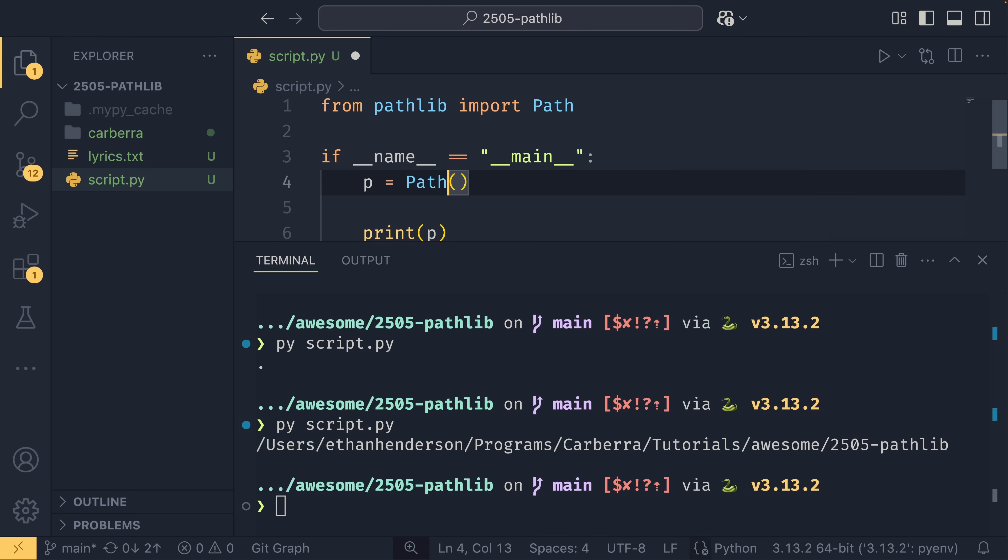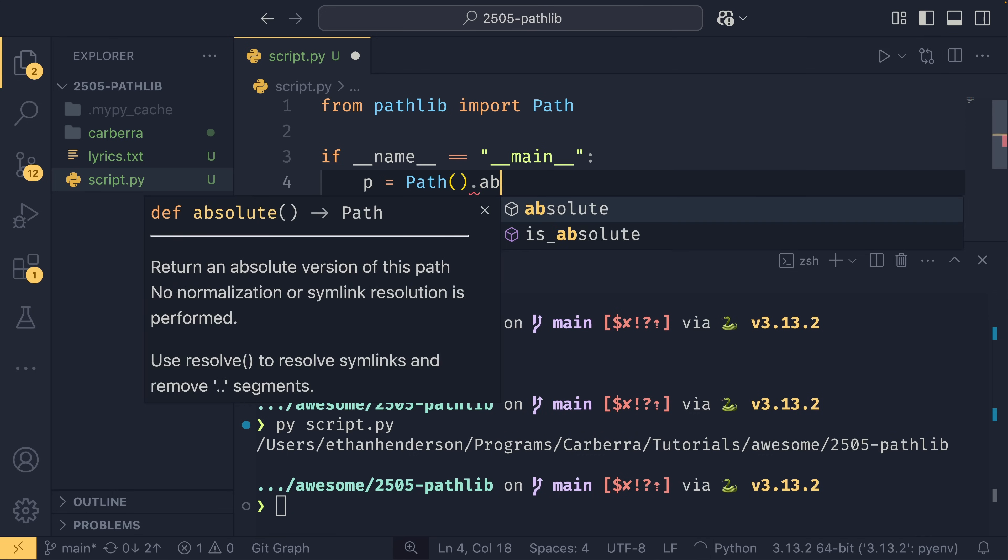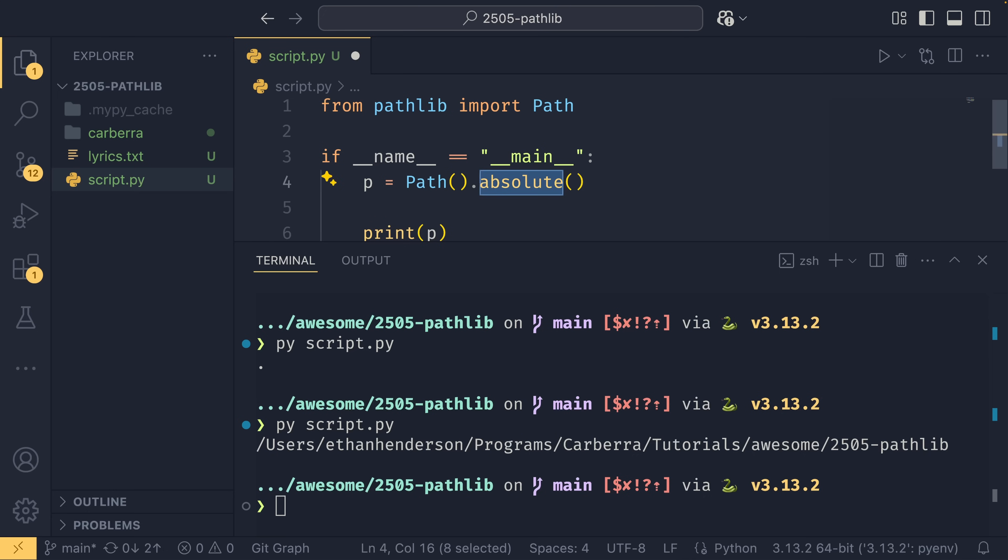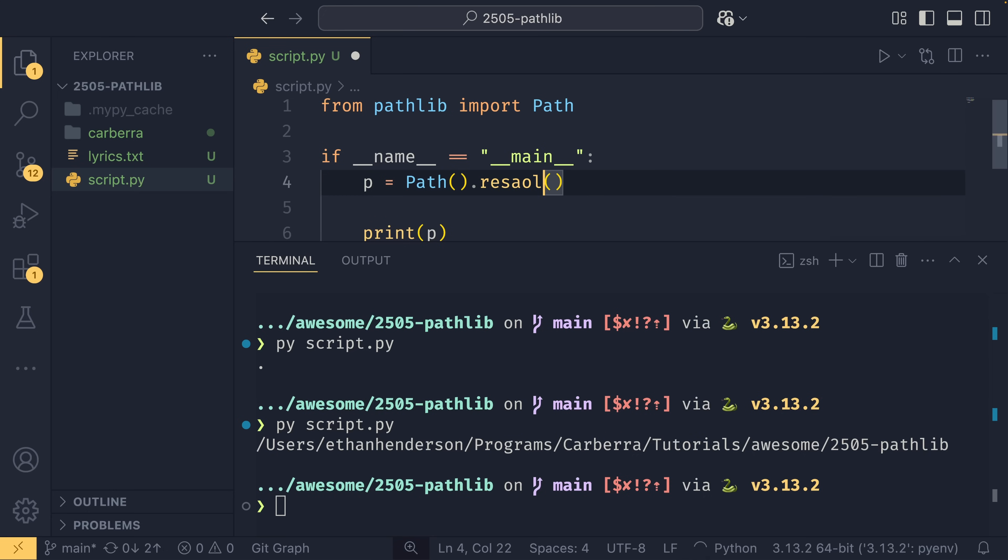Similarly, if you were to call the relative one or if you had any relative directories and you wanted to convert them into absolute directories, you could use path.absolute or, more commonly, path.resolve. This calls absolute, but it also processes or follows, I guess is the correct term, symbolic links as well.